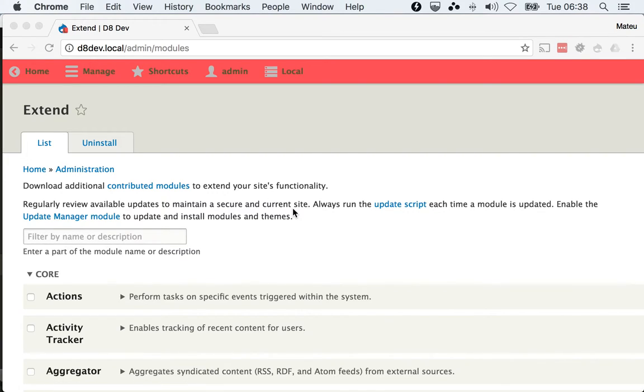The first thing that you need to take into account is that you need to use Composer to download the simple auth module because that will install the library that we talked about.